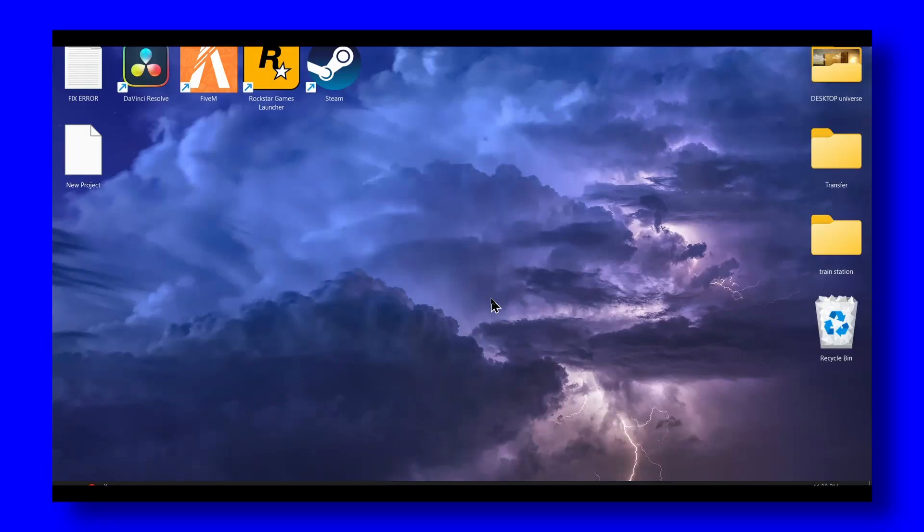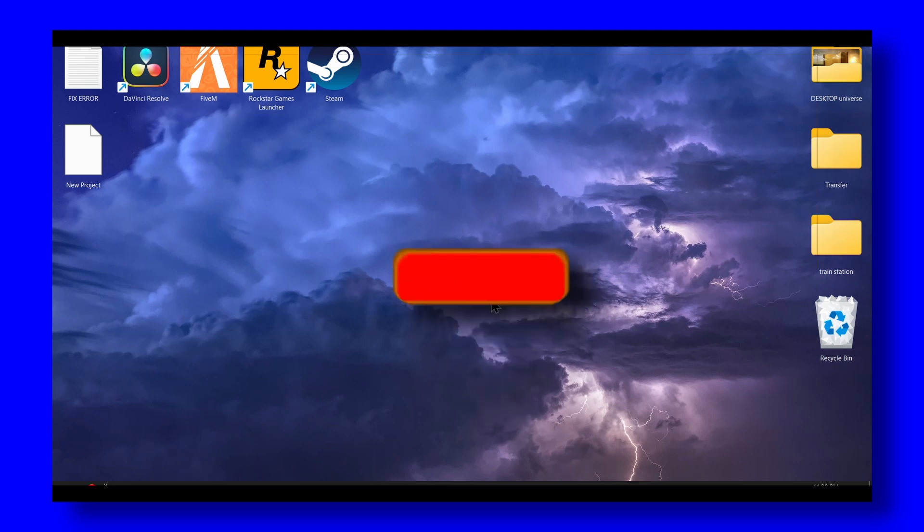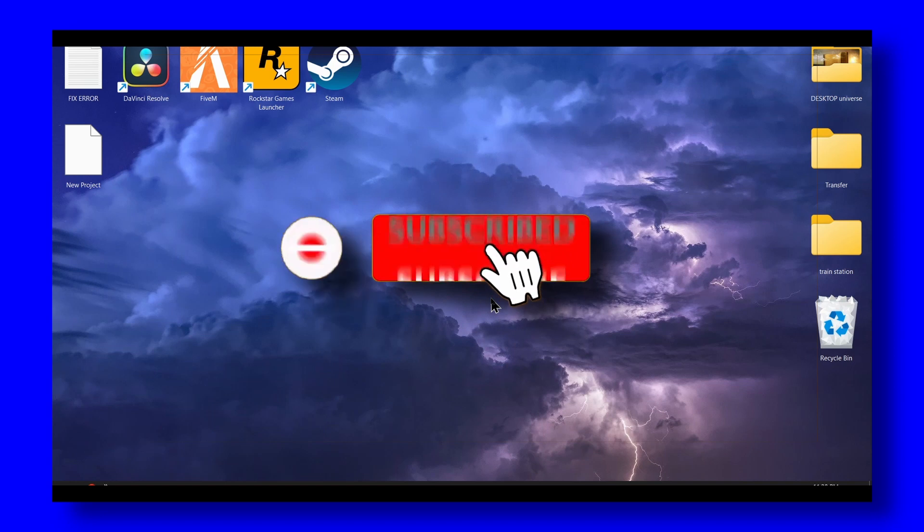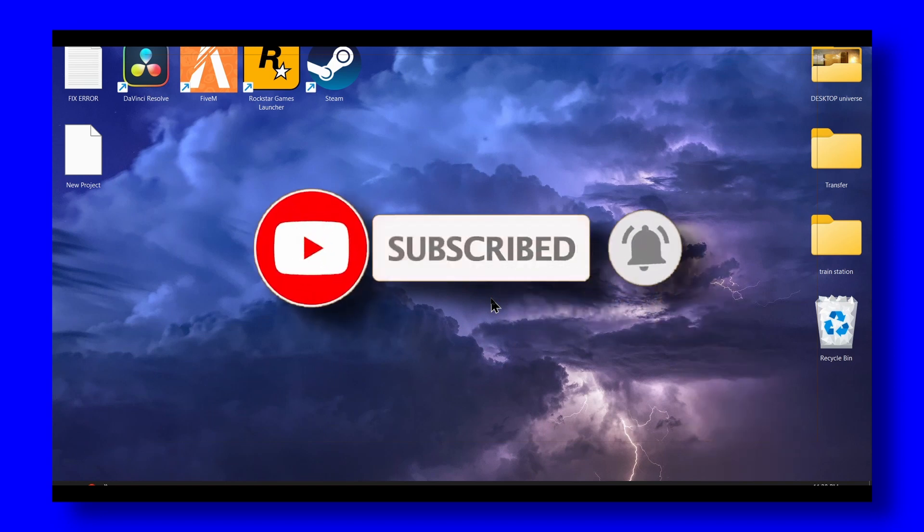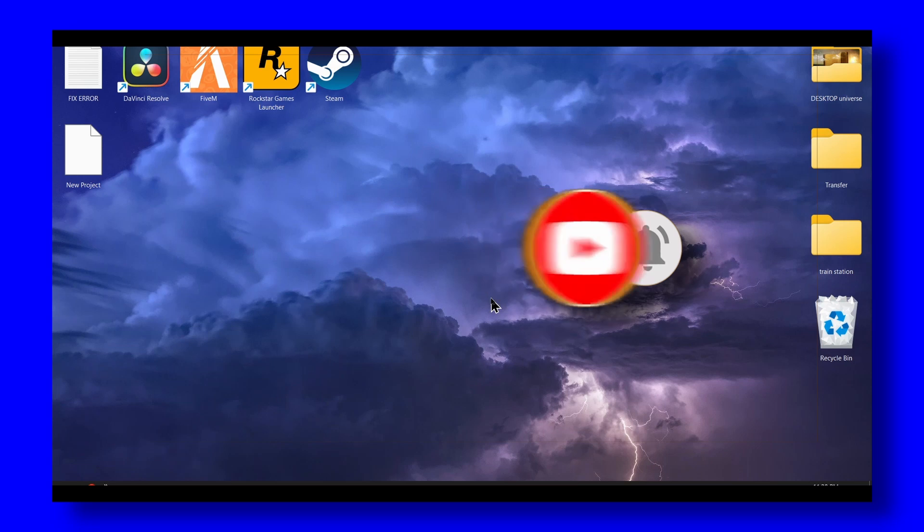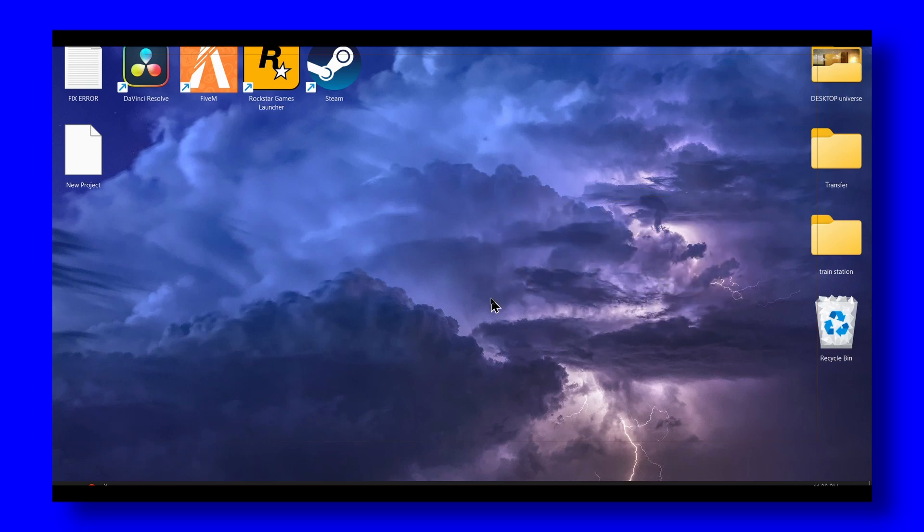Hello everyone, welcome to my YouTube channel. If you're having problems with Battlefield 2042 not launching, this video is for you. I'll try my best to help you. I know how annoying it is when you just want to play the game, so I'll help you fix this problem.